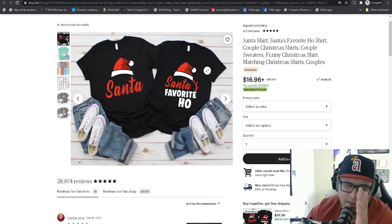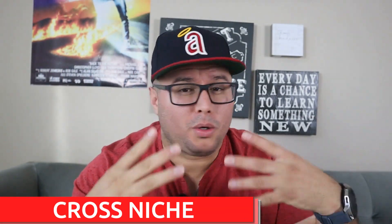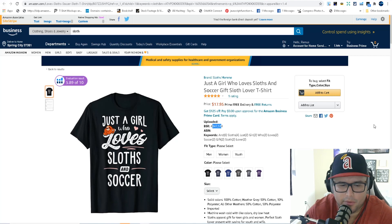Step number three is cross-niching. Google will be your best friend here. Cross-niching is basically taking two different niches and combining them — for example, the sloth niche mixed with the skateboarding niche. I'll show you examples on the computer. It's about taking two interests that someone has and creating a design that speaks to both, making it more personal and passionate to that buyer.